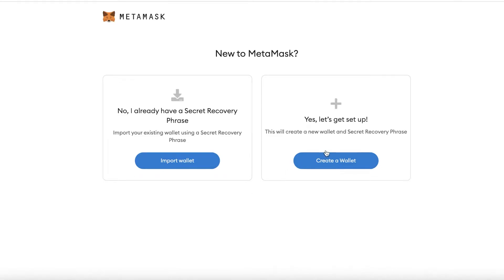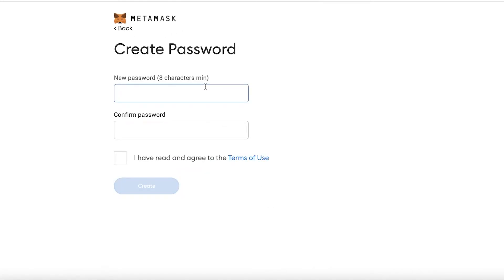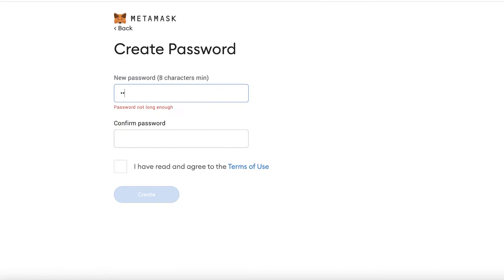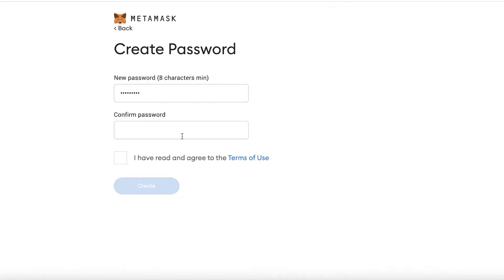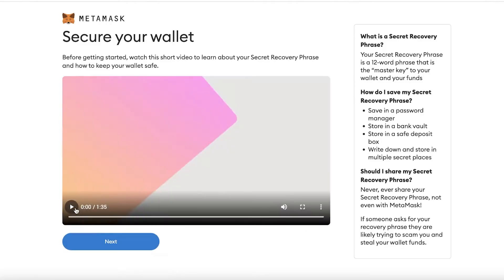Click Get Started. If you already have an account with funds, you can use a recovery phrase to restore it. Otherwise, click Create a Wallet, then click I Agree, and enter the password you want to use for your crypto wallet. Then check I have read and agree to the terms of use.